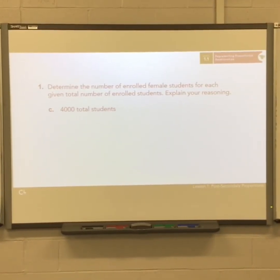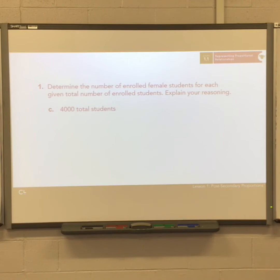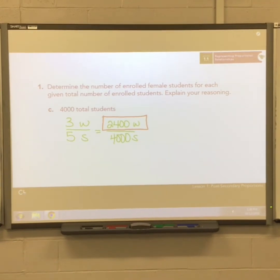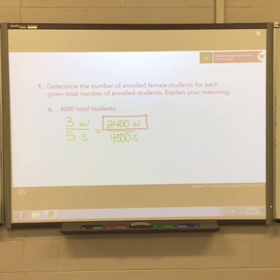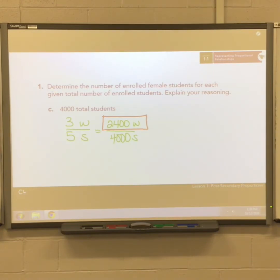Now you should see question 1C in your book. Put this video on pause and give yourself some time to work out how many women there would be if there were 4,000 students. Hopefully you also got 2,400. If not, take a look at this setup to check yourself.